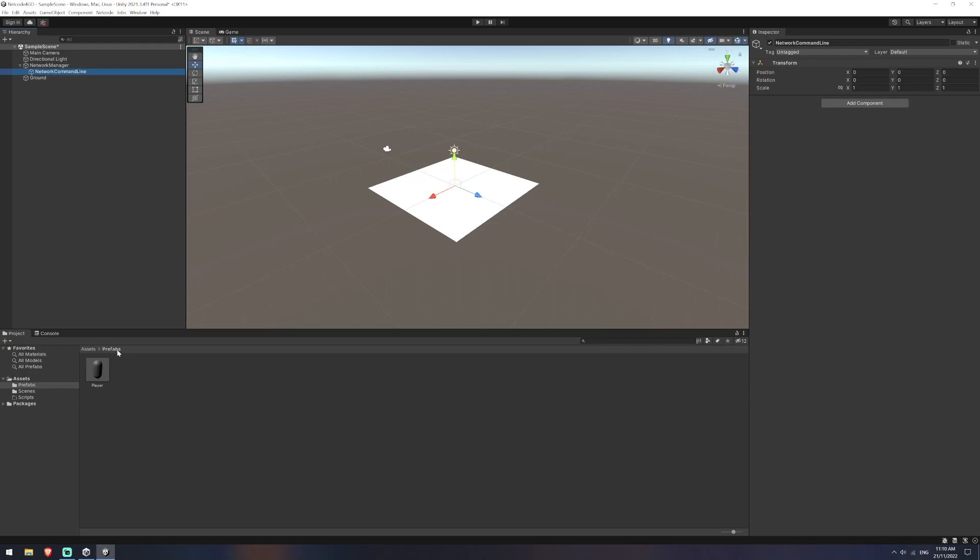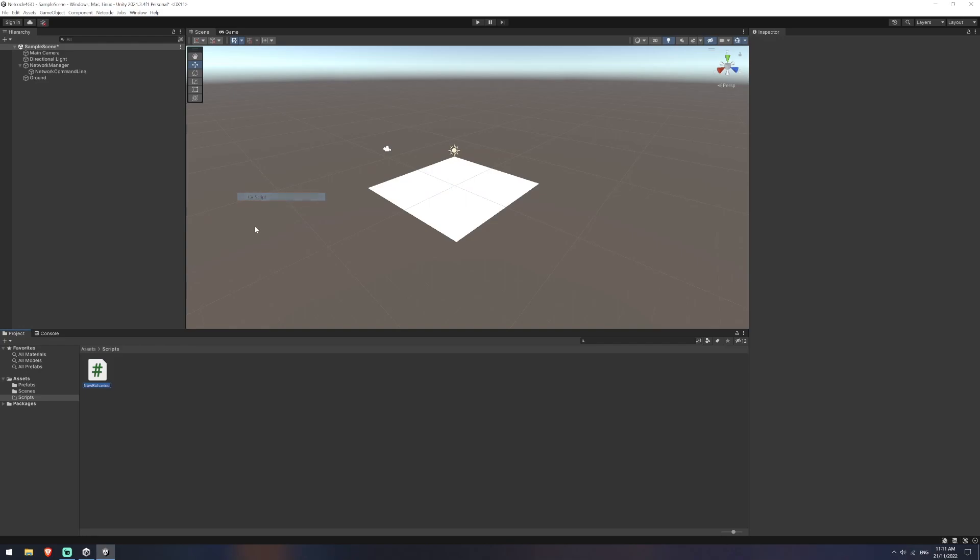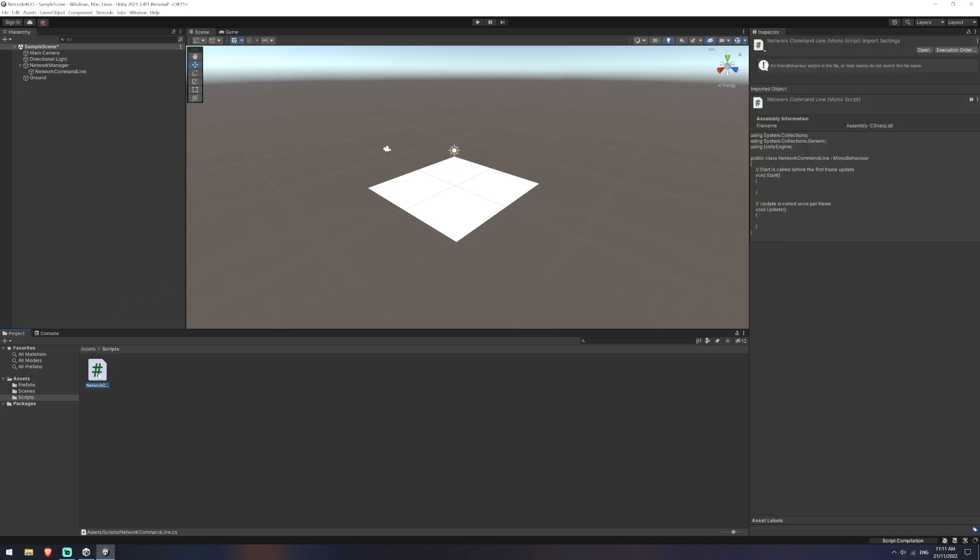So we're going to create a script for this one now. So I'll jump back into assets, go into my scripts folder and create a C sharp script that will just name the same thing network command line.